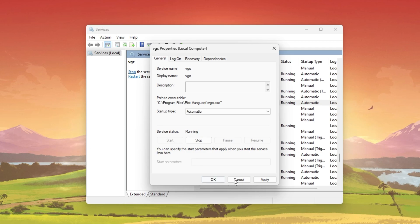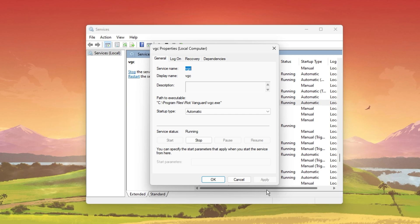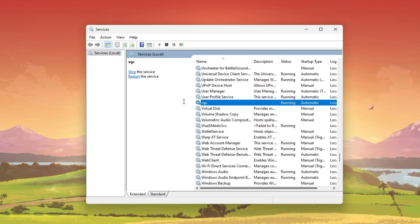This will start the Vanguard process and can prevent the error if Secure Boot and TPM is enabled on your PC.